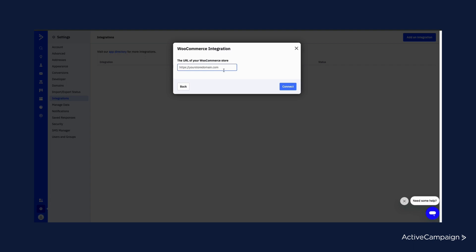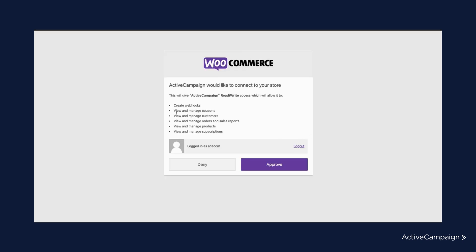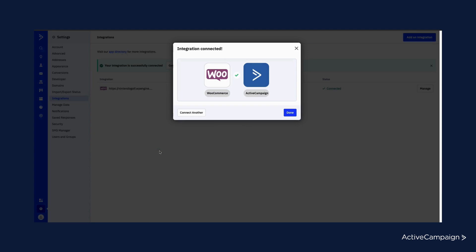You will paste your store URL into this box, making sure to not include any admin or shop extensions to the URL. Go ahead and then hit connect. You'll see a prompt here from WooCommerce to approve connecting the ActiveCampaign app, allowing for certain permissions to sync data. Once you click approve, you will see where landed back in ActiveCampaign on the integration settings page with the integration having been successfully connected.